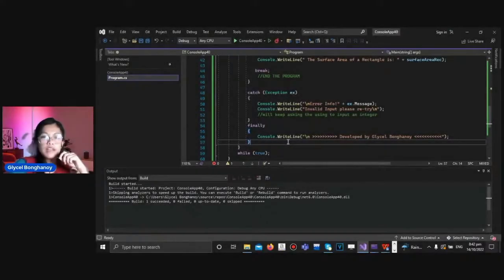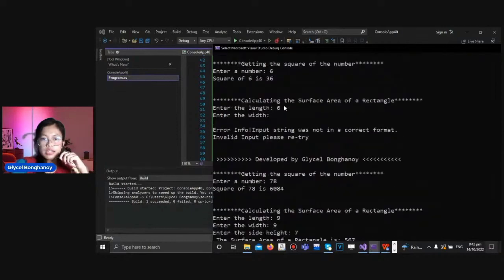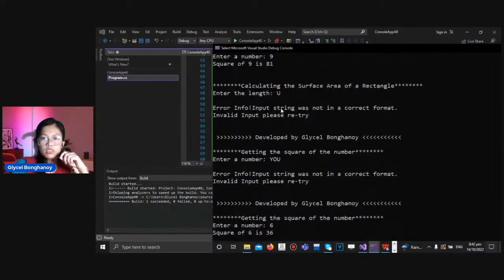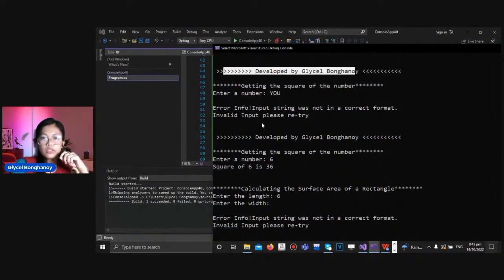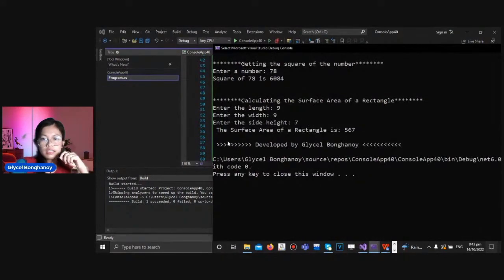So in the finally block, it acts as a default. Like it is visible whether the exception is being called or not. So like this as well.